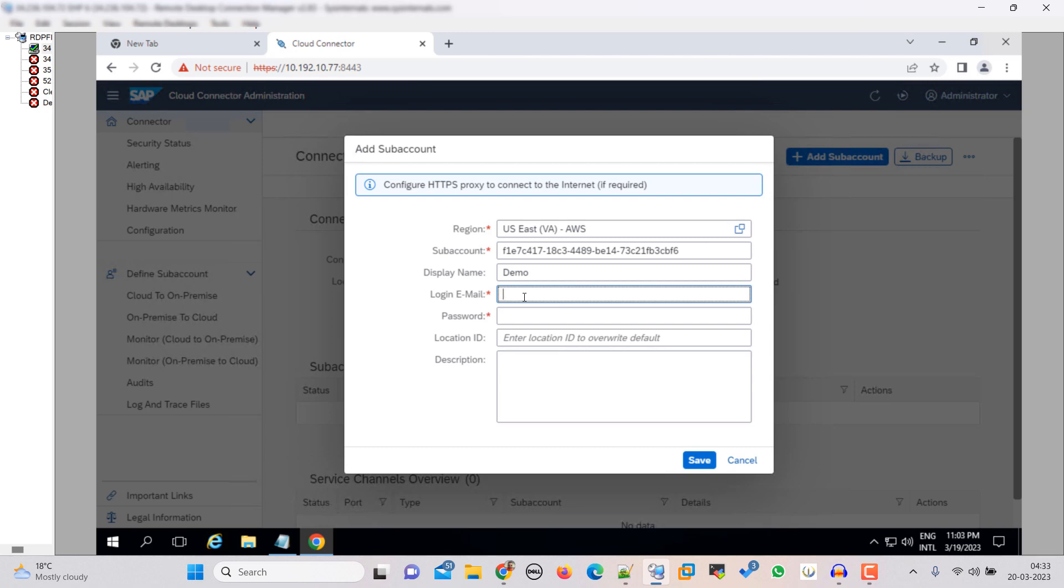If you are logging or creating your account, if you have an S user account and you are creating a BTP trial account with that, then you have to fill your S user ID. Otherwise you can use your email ID if you are creating your BTP trial account with that.